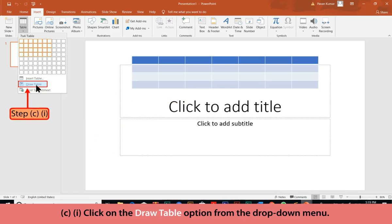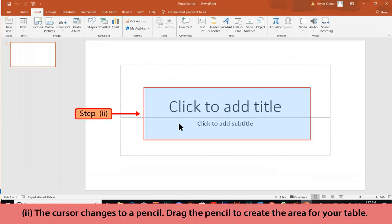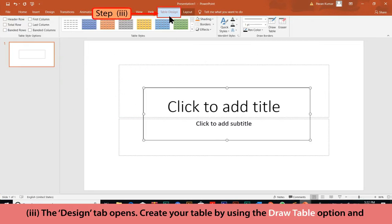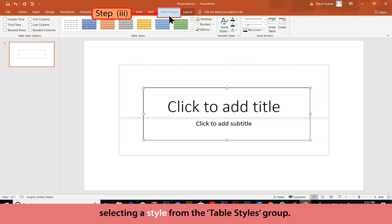Method C: Click on the Draw Table option from the drop-down menu. The cursor changes to a pencil. Drag the pencil to create the area for your table. The Design tab opens. Create your table by using the Draw Table option and selecting a style from the Table Styles group.